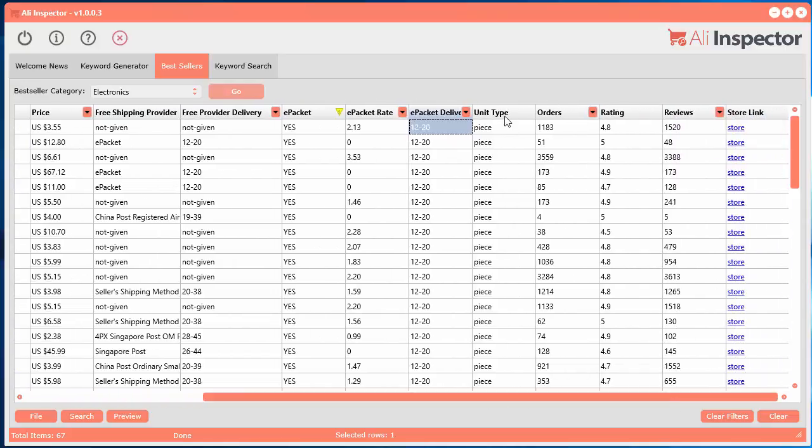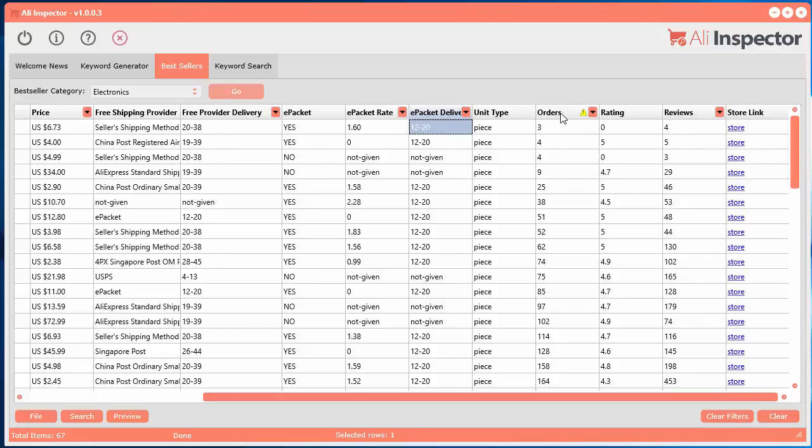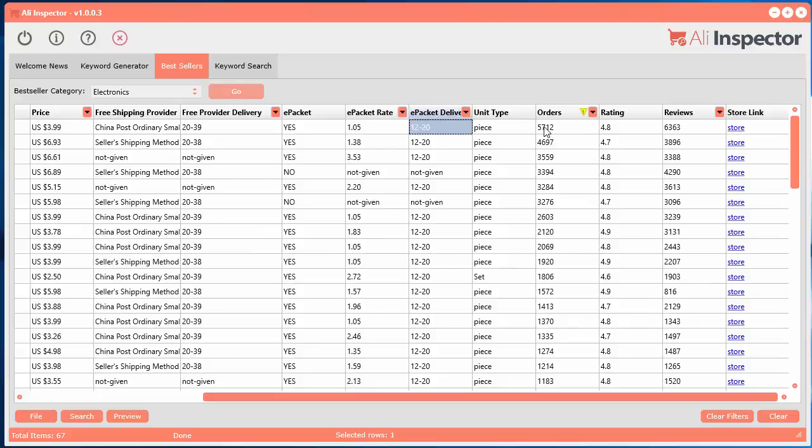The unit type, whether it's a set or a piece. The number of orders that people have done for buying that product. So if there's a lot of orders, you know that this must be a pretty popular item sold among eCommerce stores. So that's a really important metric to know. As well as the rating from all the people that purchase those products.